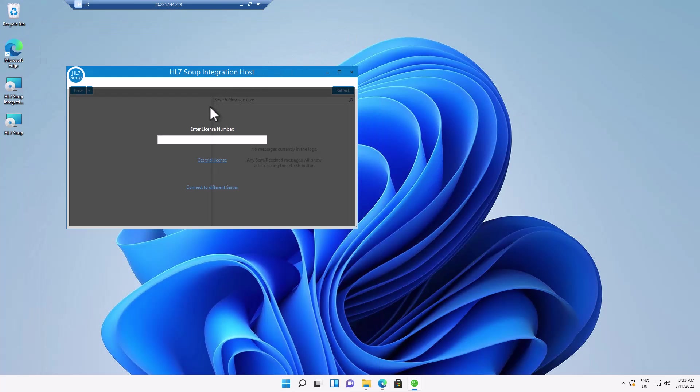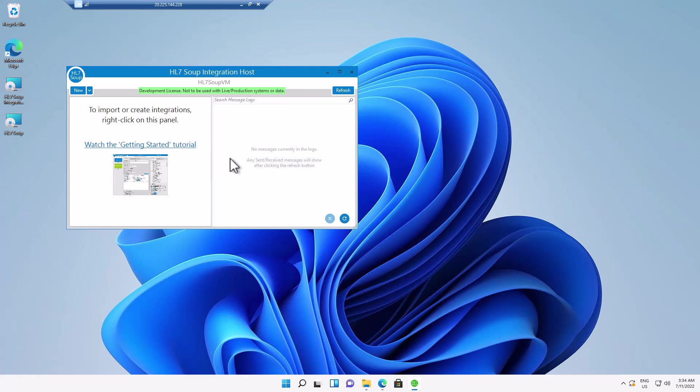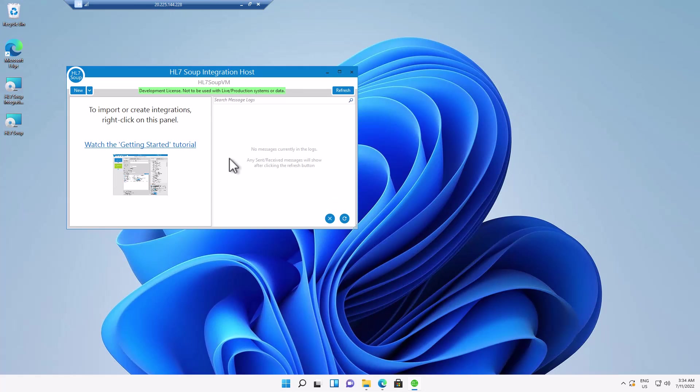So anyway, now back in the HL7Soup integration host client, I'm just going to paste in my license number and we'll see it license. OK, so that's licensed my local version and I'm now connected to my local version of integration host. We now need to redirect this to the server's location.